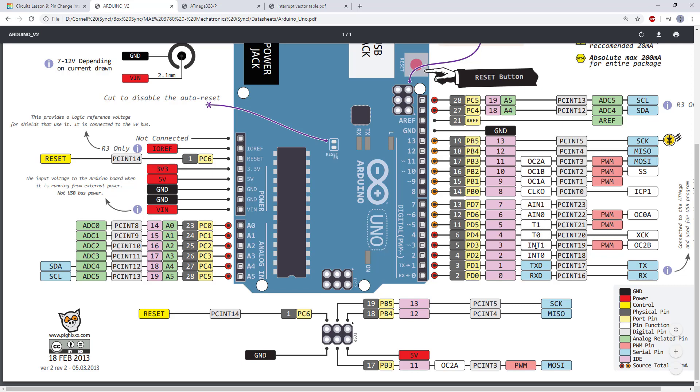Again, you only have two of those external interrupts, whereas you have pin change interrupts available on more pins. We also have special features we haven't talked about yet, like timers and pulse width modulation, which are only available on certain pins. So as your circuit gets more complex, you have to start thinking about your pin real estate a little more. So that's something to take into account in the future.